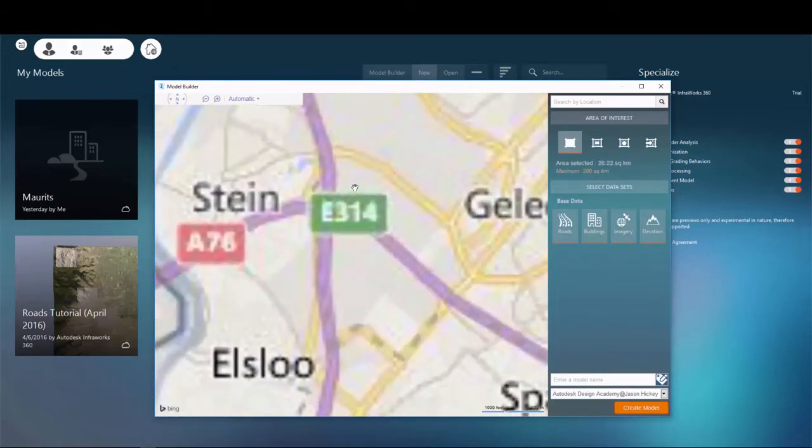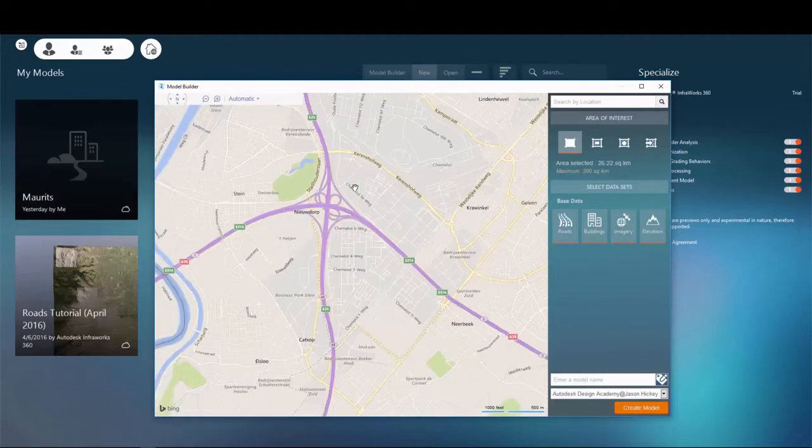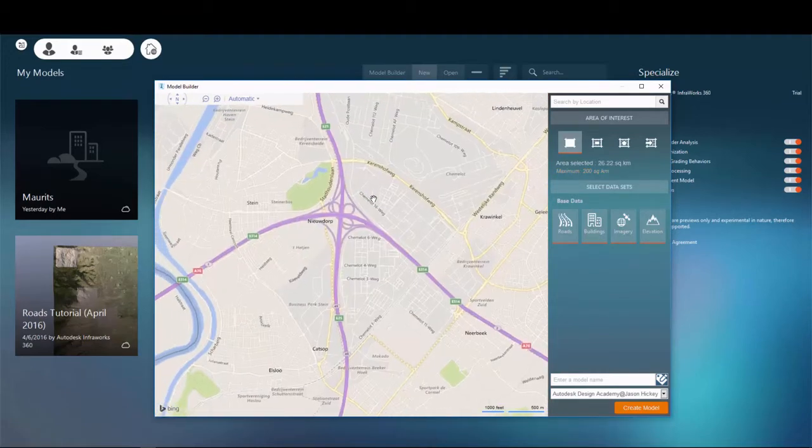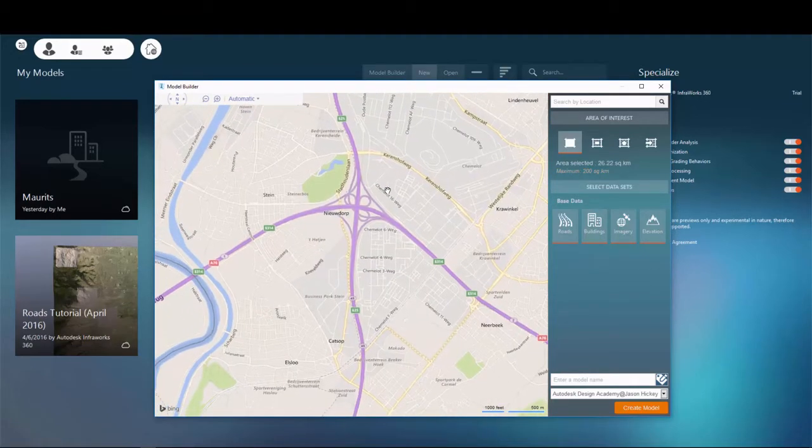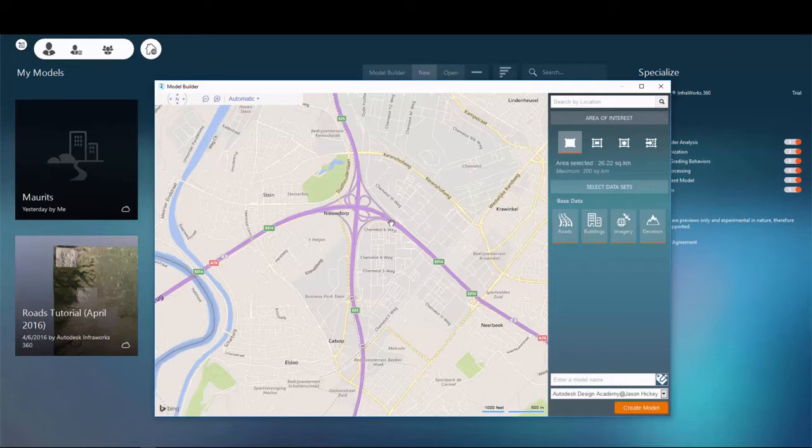The project that we'll be working with is in the Netherlands in the New Derp area near Stein. As I zoom in on the map, you'll see a cloverleaf interchange that marks the area that we'll be working with.